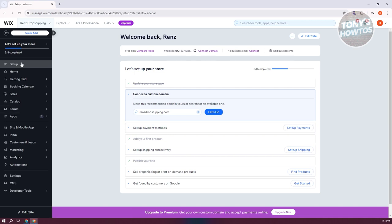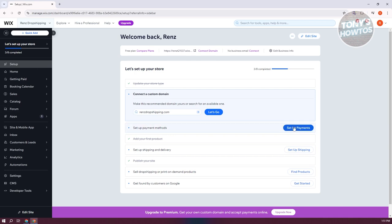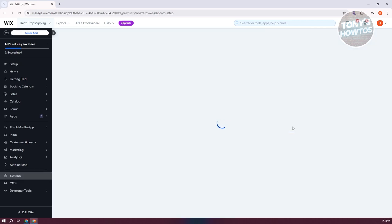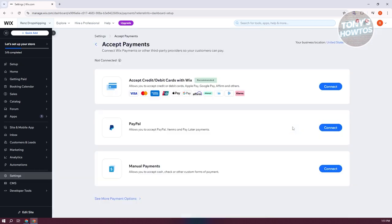Usually you should have the section here that says set up methods under the setup tab, as you can see right now. So typically, you just need to click on set up payments here and this will redirect you to the setting for that.